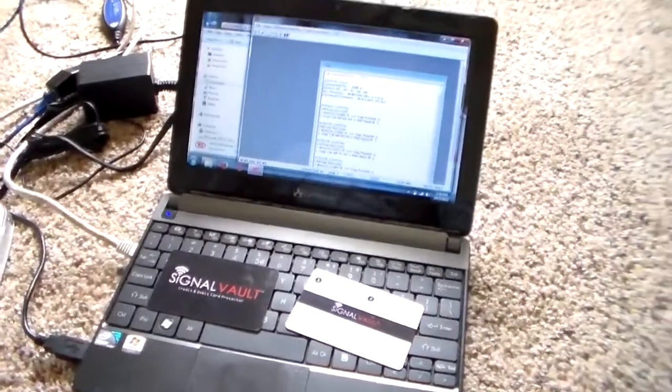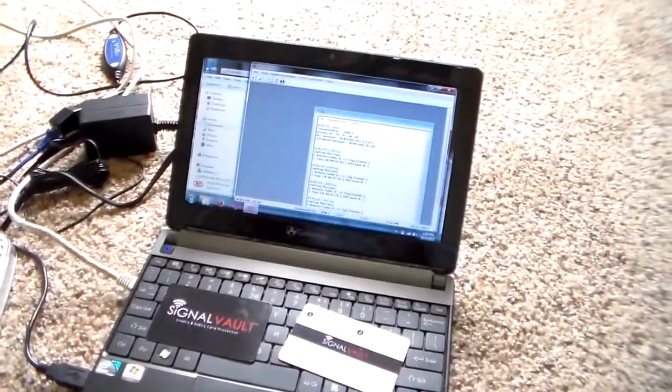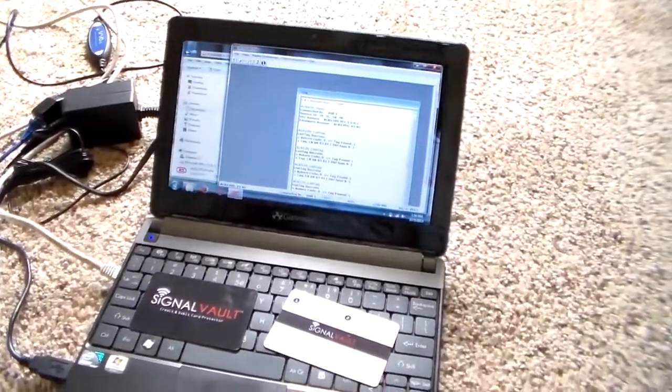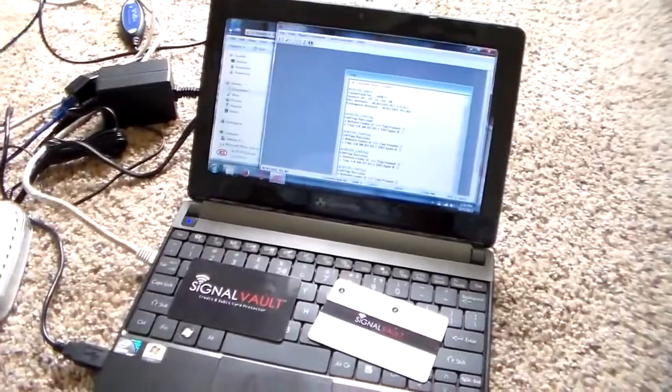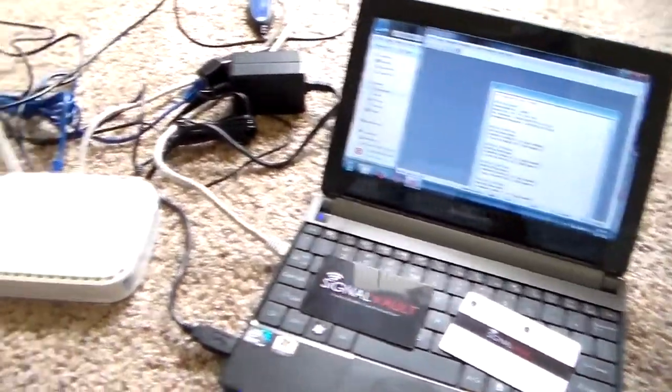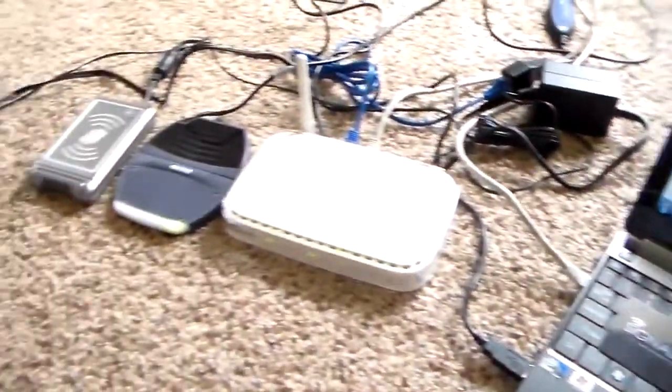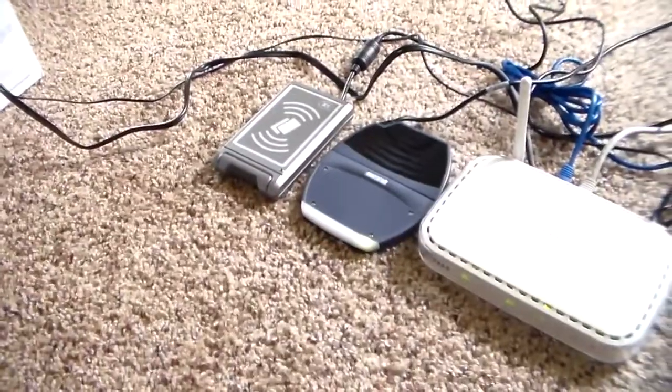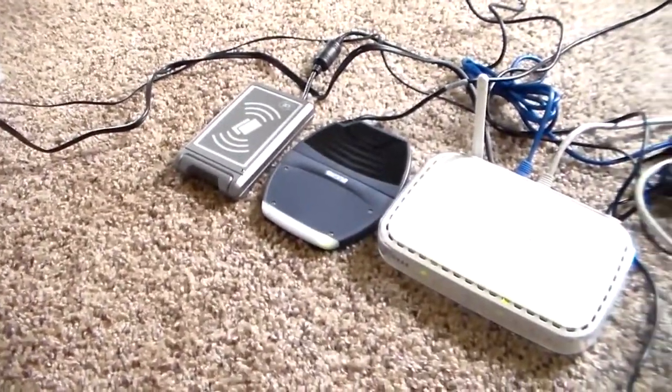Hey guys, this is Chris with SignalVault. I just wanted to show you the setup I'll be running for my next series of videos because I'm going to have everything in a backpack when I'm walking through the crowd.